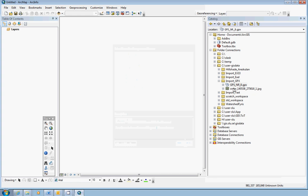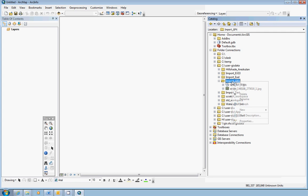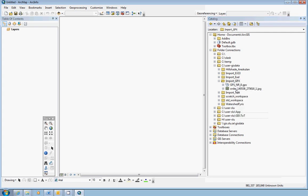If you still don't see the GPX file after that, you probably need to refresh the folder in the catalog window. Just select the folder, right-click, choose refresh, and it will most probably appear.